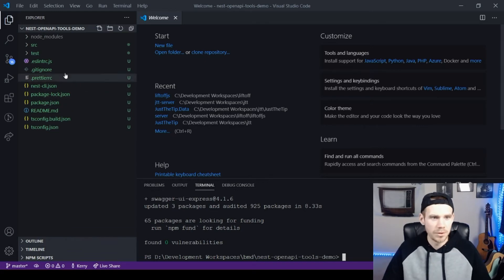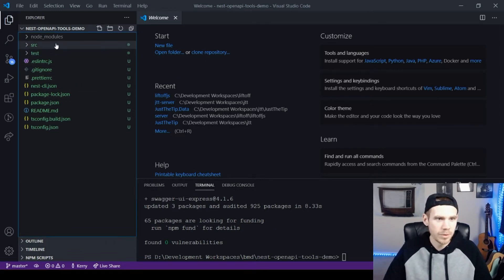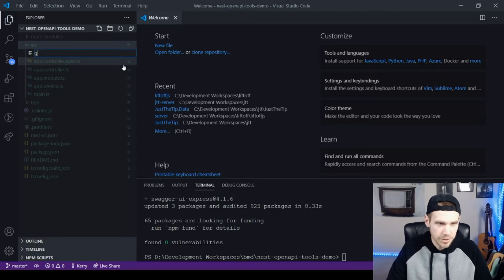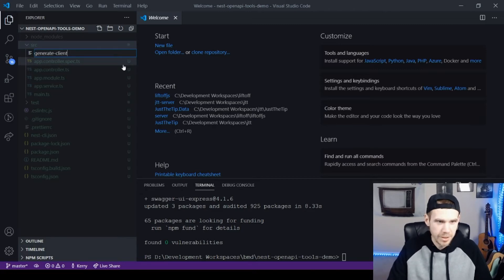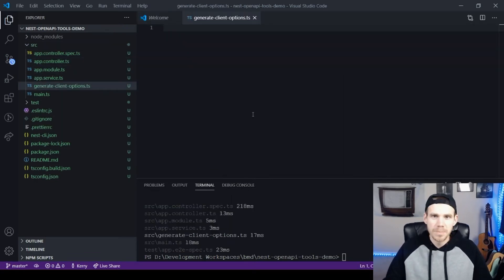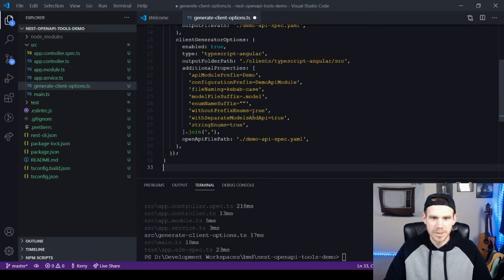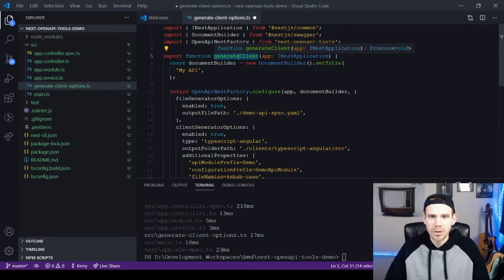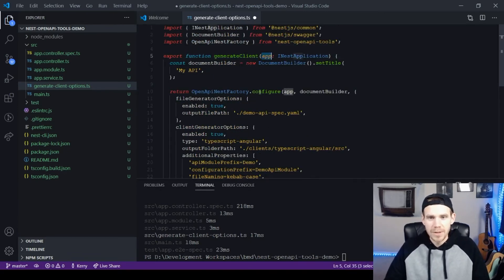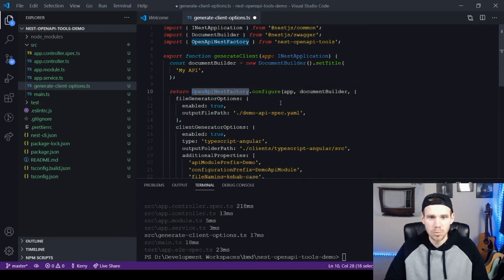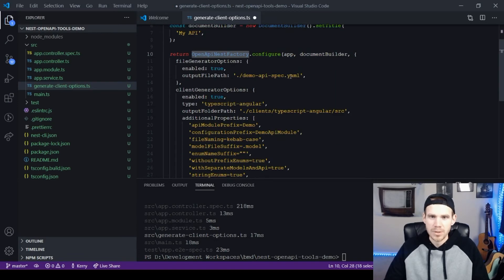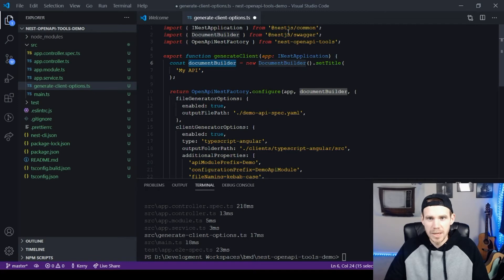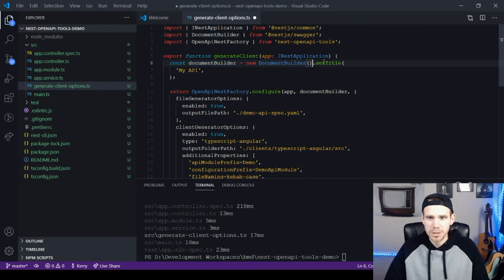Okay, so those are now all installed. The first thing I'm going to do is create a file known as generate client options.ts. I'm going to paste in a file I've been reusing a few times because it's got all the settings I like. I'm going to create a function called create client. Inside of here, we're going to use OpenAPI Nest Factory. This is something coming from the Nest OpenAPI tools. Inside of here, you're going to use the document builder, which is supplied by the Nest Swagger package.